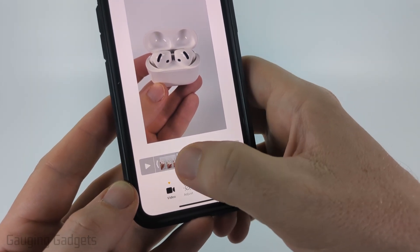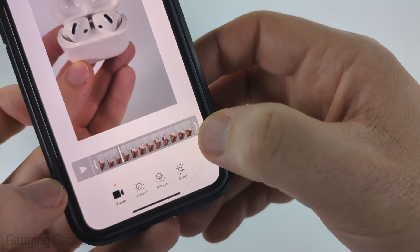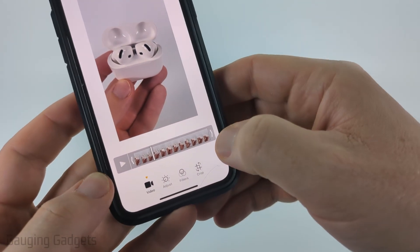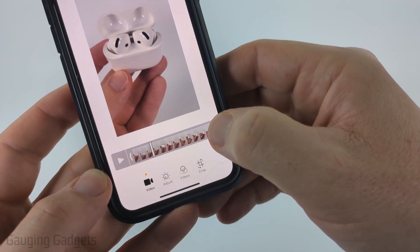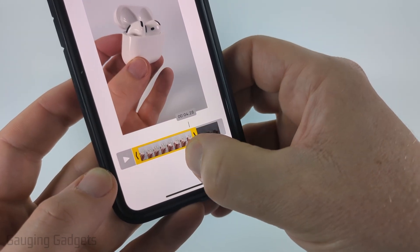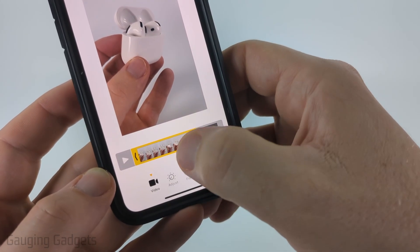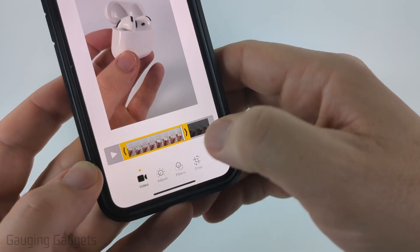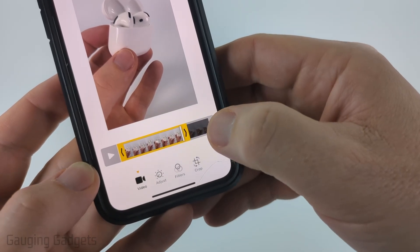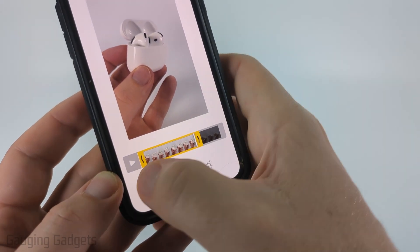It'll then load the video on a timeline where you see those little arrows. If you drag the arrow on the right side to the left, the part in the yellow is what is being retained, and anything in the gray is going to be trimmed off.